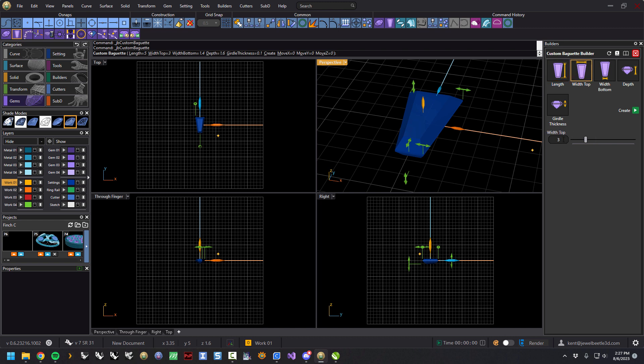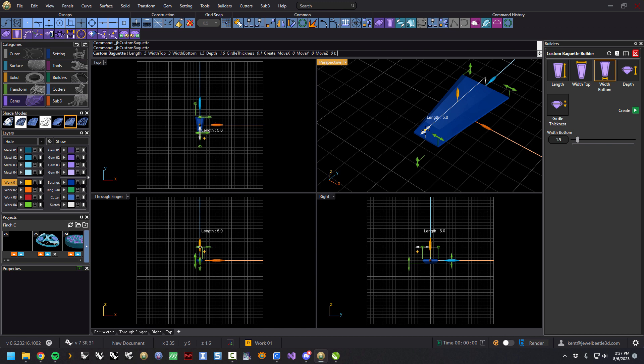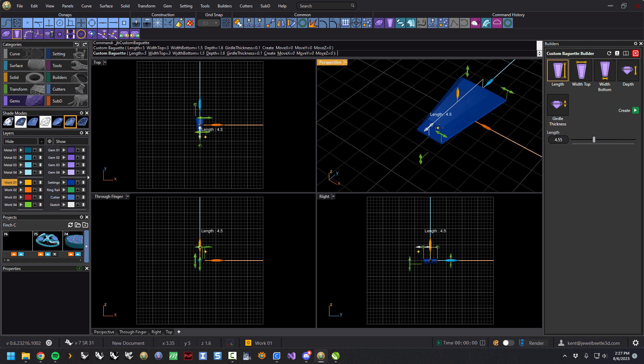Bottom, let's go 1.5 and hit enter and that gets wider. The length, we could do... If you hold down shift then it'll snap to tenths. So there's 4.